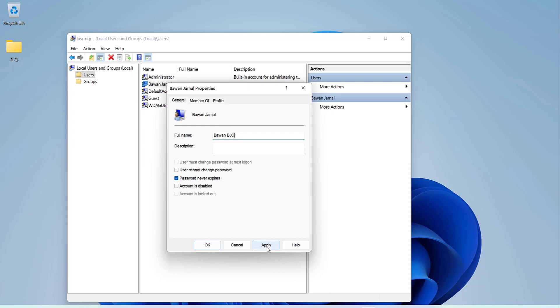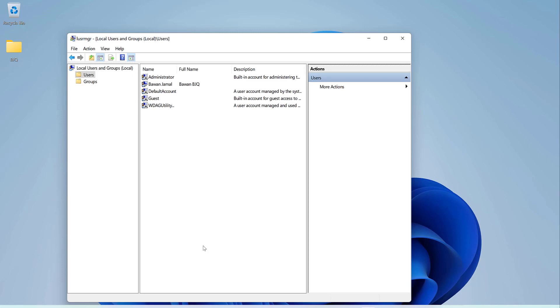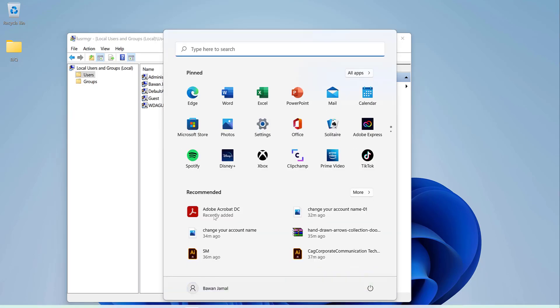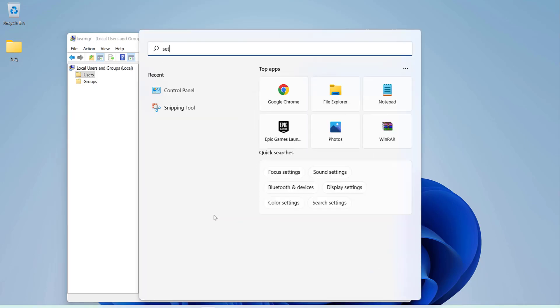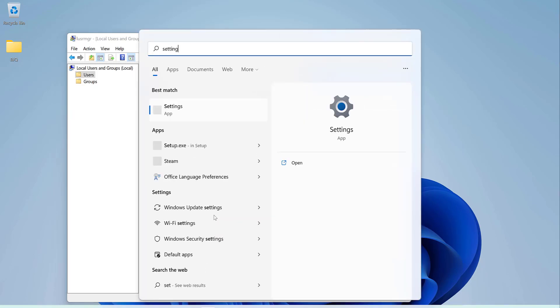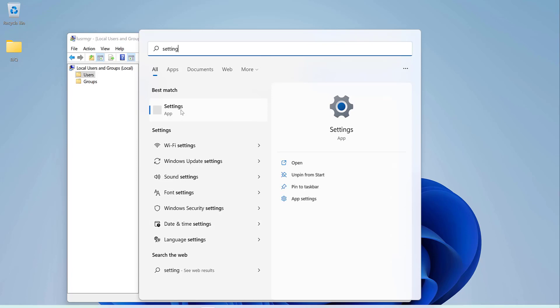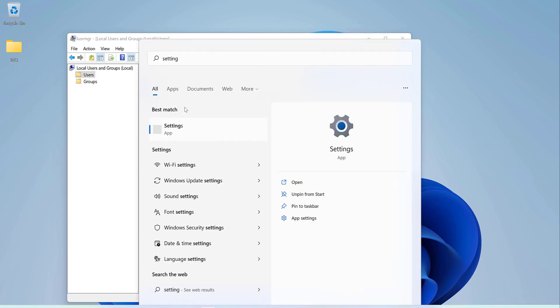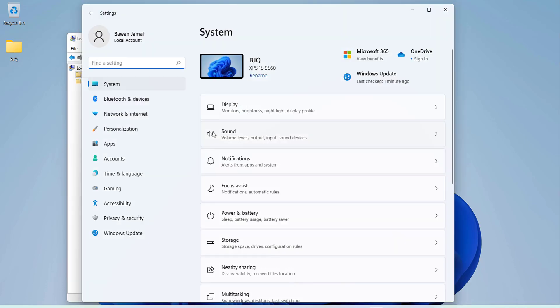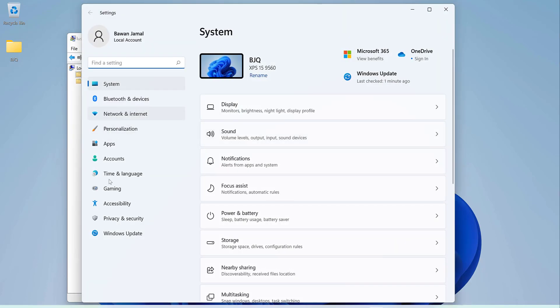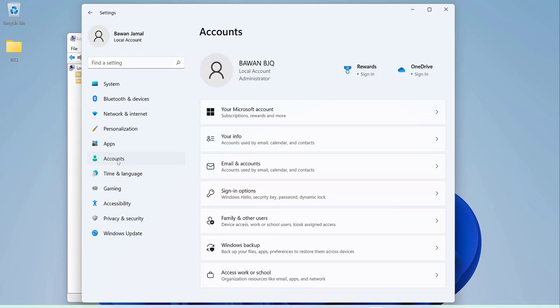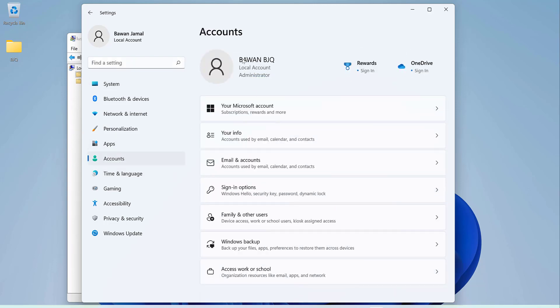You should say apply and okay. As you can see, when you go to the settings, you go to the accounts, my account name changed to bowenbjq. That's it, thank you for watching.